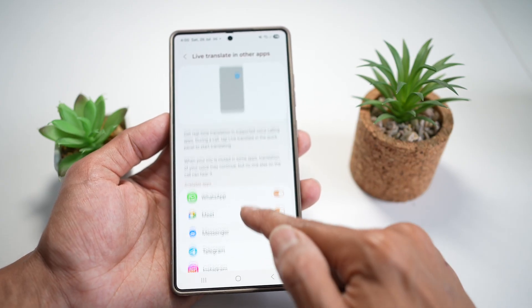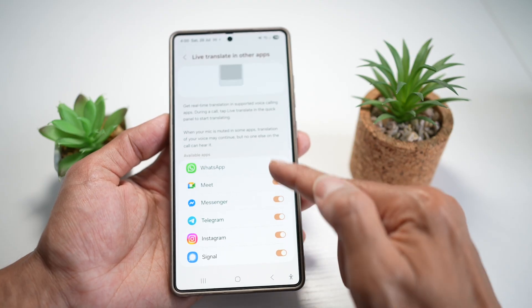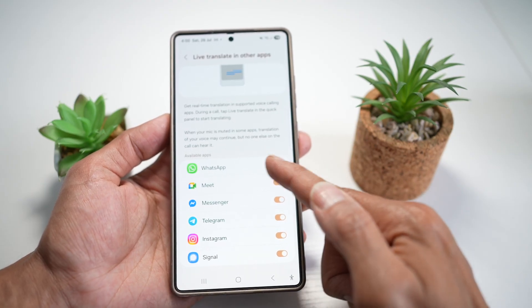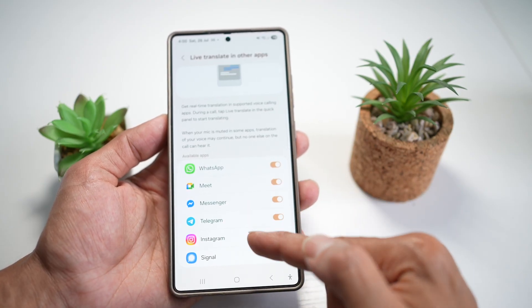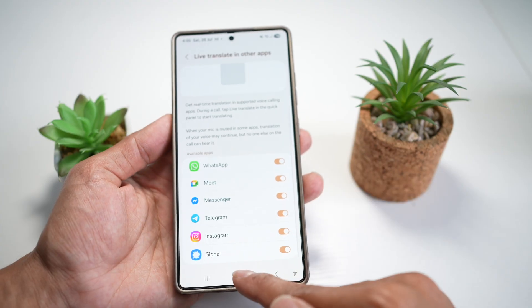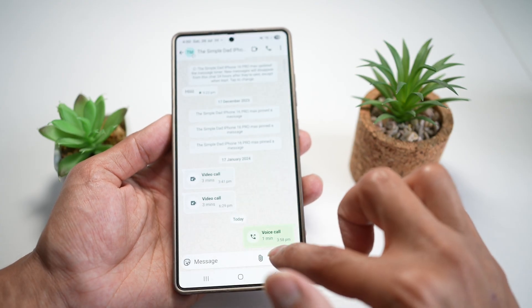Make sure WhatsApp or any other app is turned on. I have turned it on for WhatsApp, Meet, Messenger, Telegram, Instagram, and Signal. Now once that's done, go ahead and make a call.